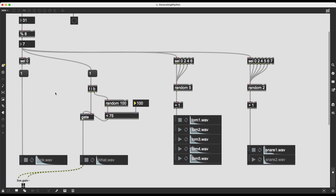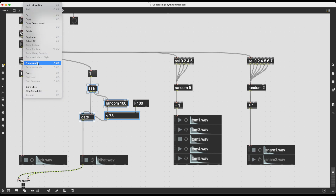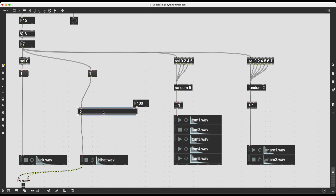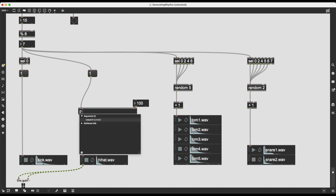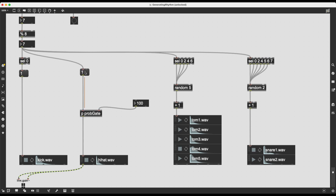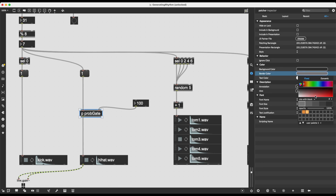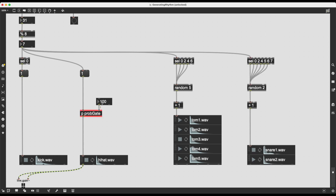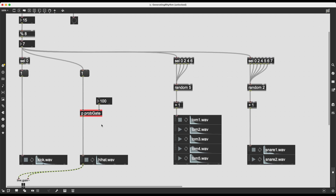Now the easy part is implementing this in the other percussion channels. To make it even easier, I'll select the trigger, random, less-than, and gate objects and encapsulate them by going to Edit > Encapsulate, putting everything into a subpatcher. Double-clicking and keeping the 'p' prefix, I'll name it 'prob_gates'. To make it visually prominent I'll change the border color to red in the Inspector. The first inlet is the message that may pass through, the second inlet is the probability percentage, and the only outlet is the message if it passes through.